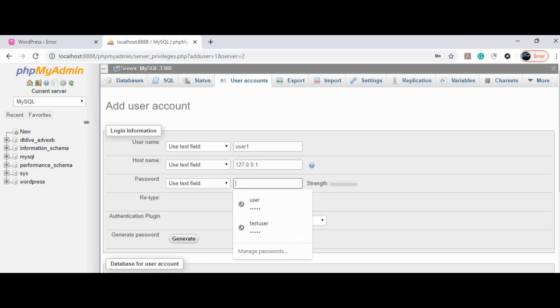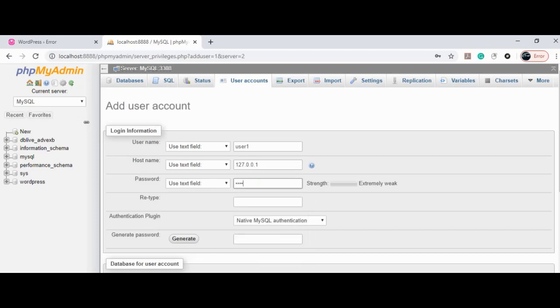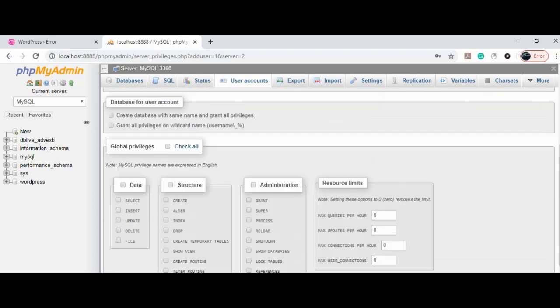Now enter a password. For demo purposes, I will enter user1 and retype the same. Also, I will consider this user as admin and grant all privileges, and click go.